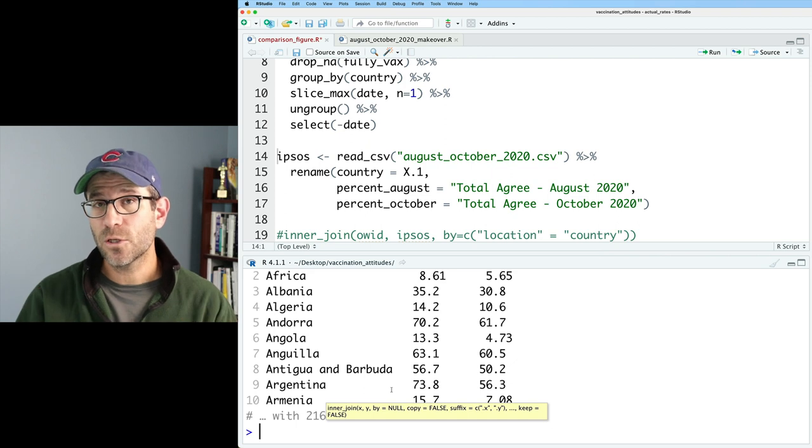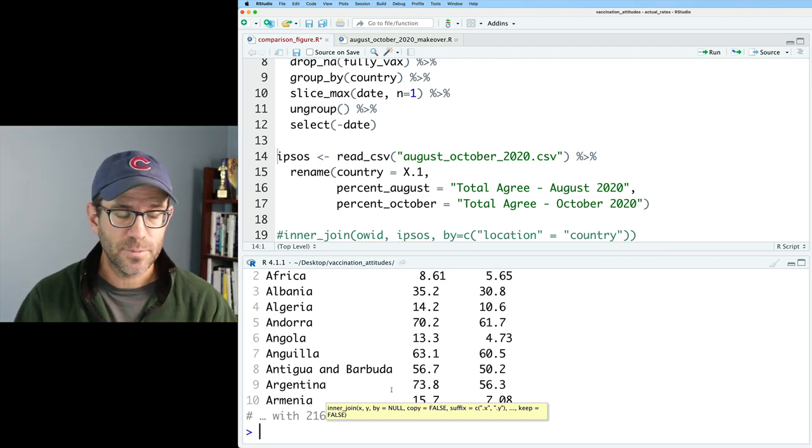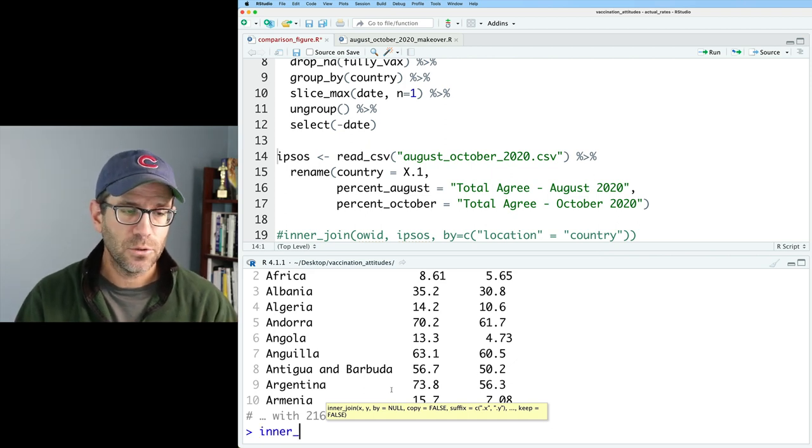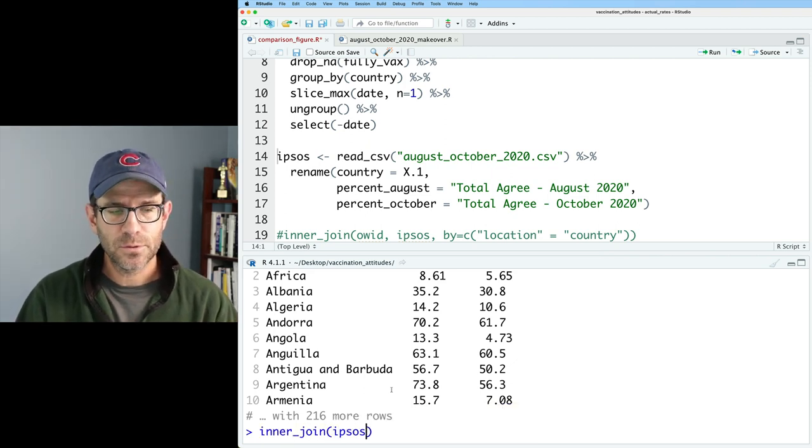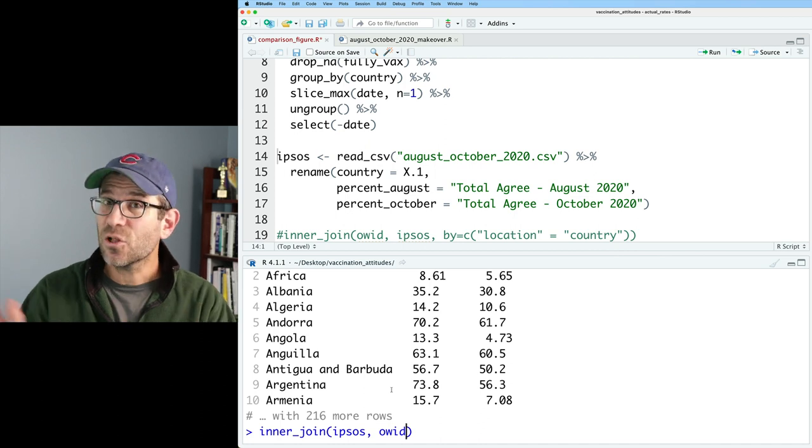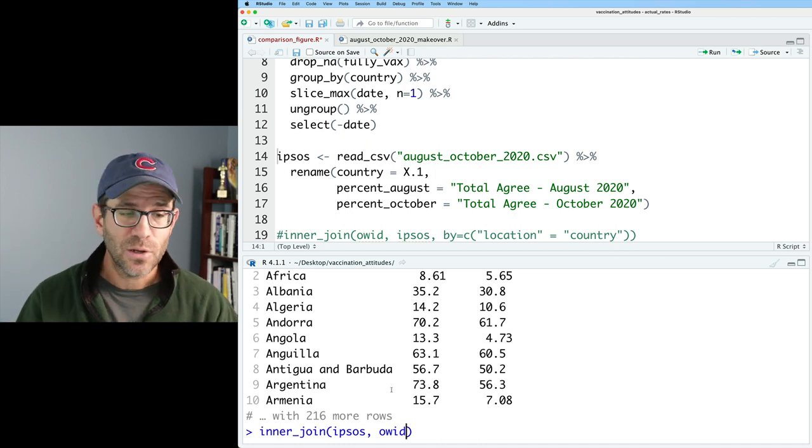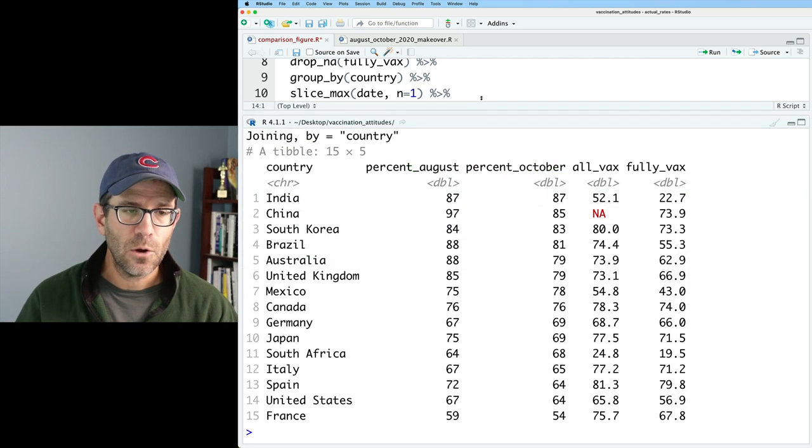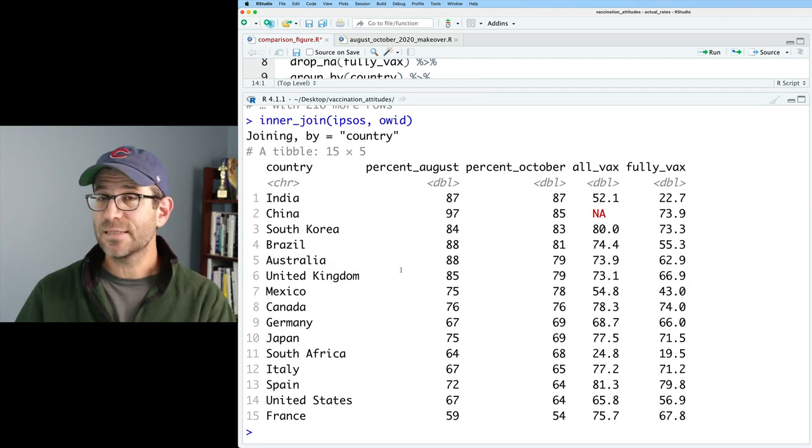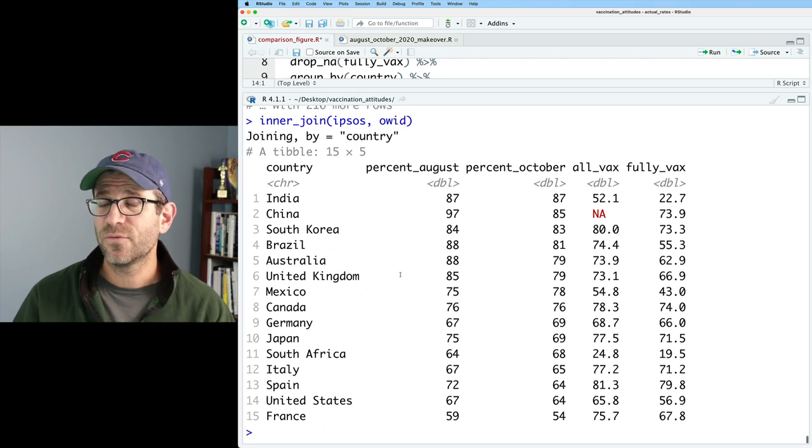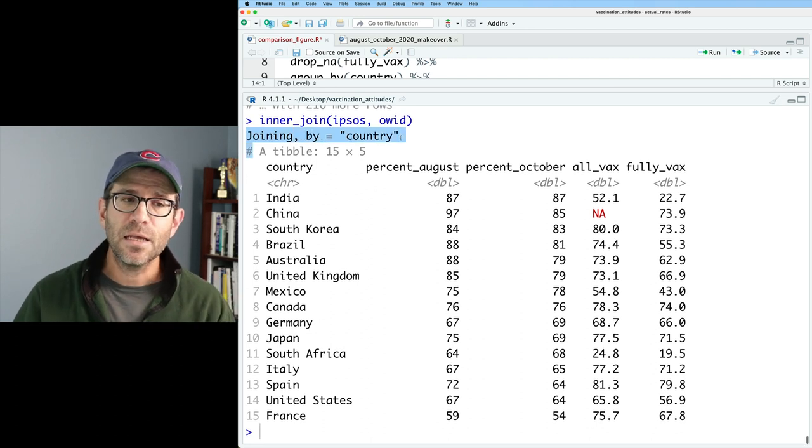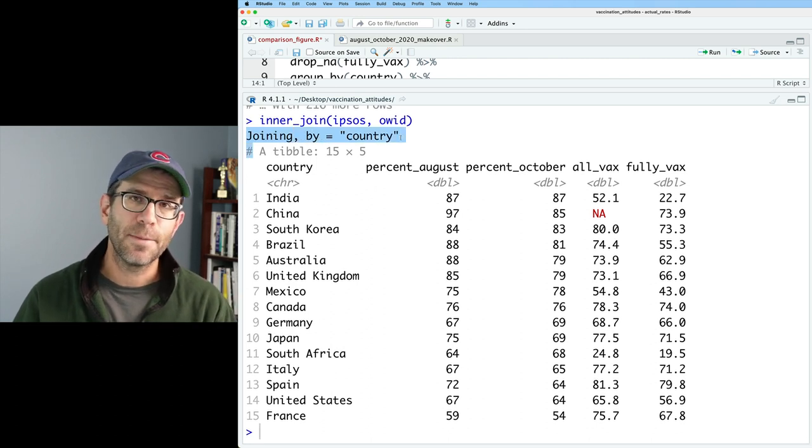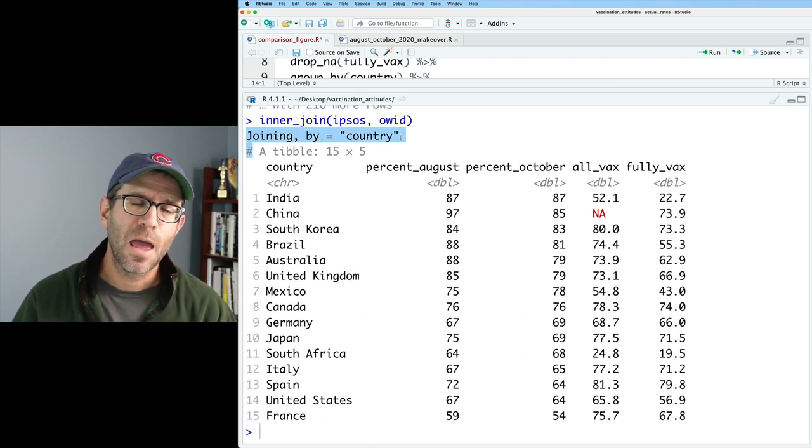So now if I want to join these two data frames together, I can do inner join, Ipsos, OWID. And actually that's all I need. So I can run this. And the output that you'll see is that table with 15 rows and five columns. And it tells us that it's joining by country.